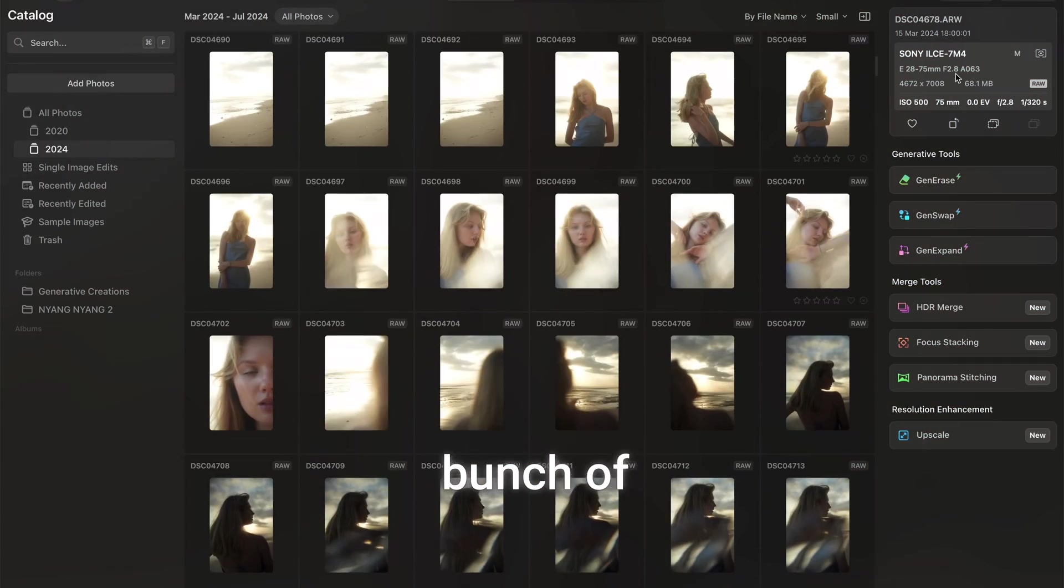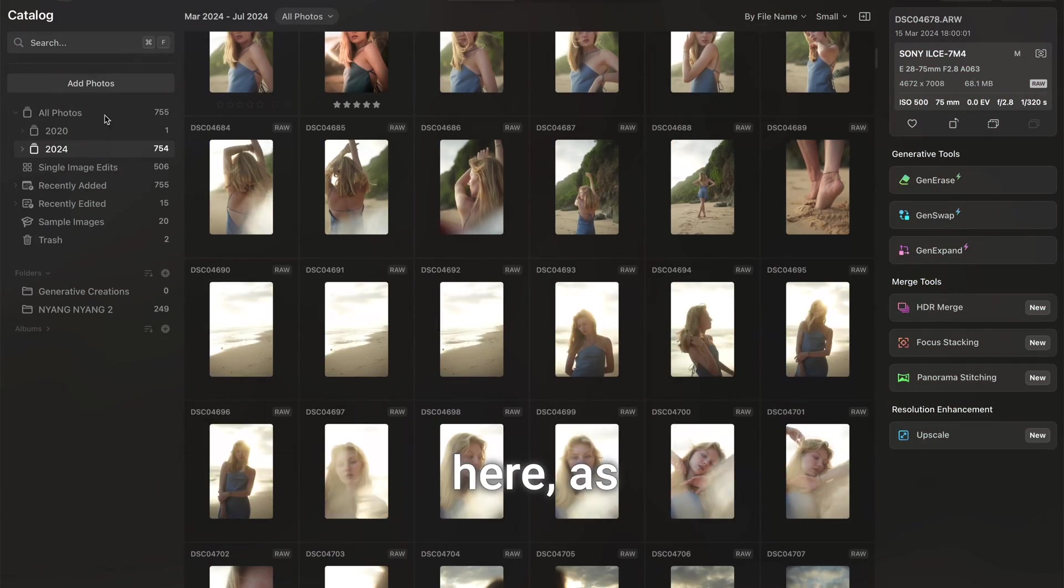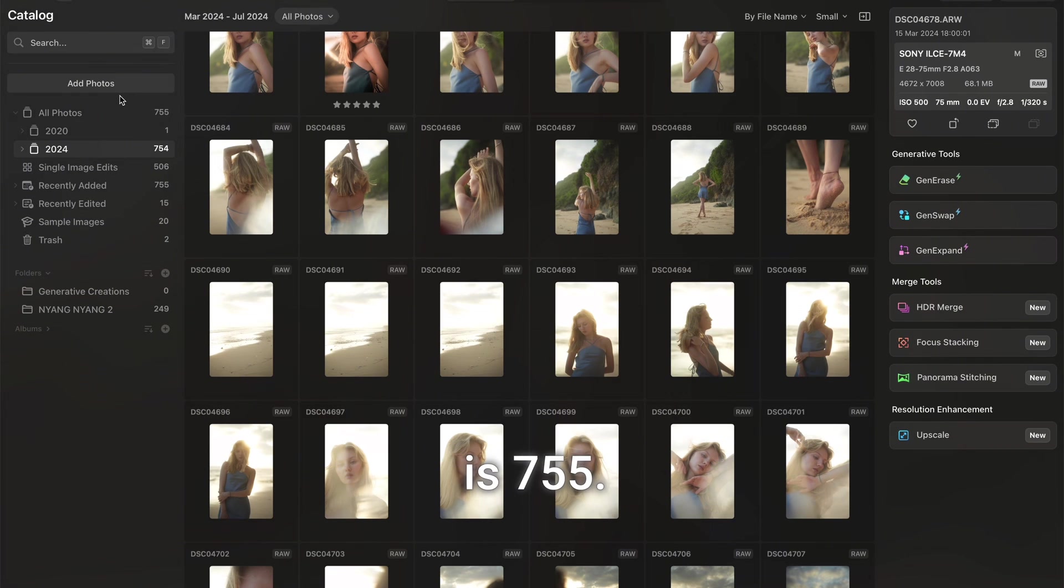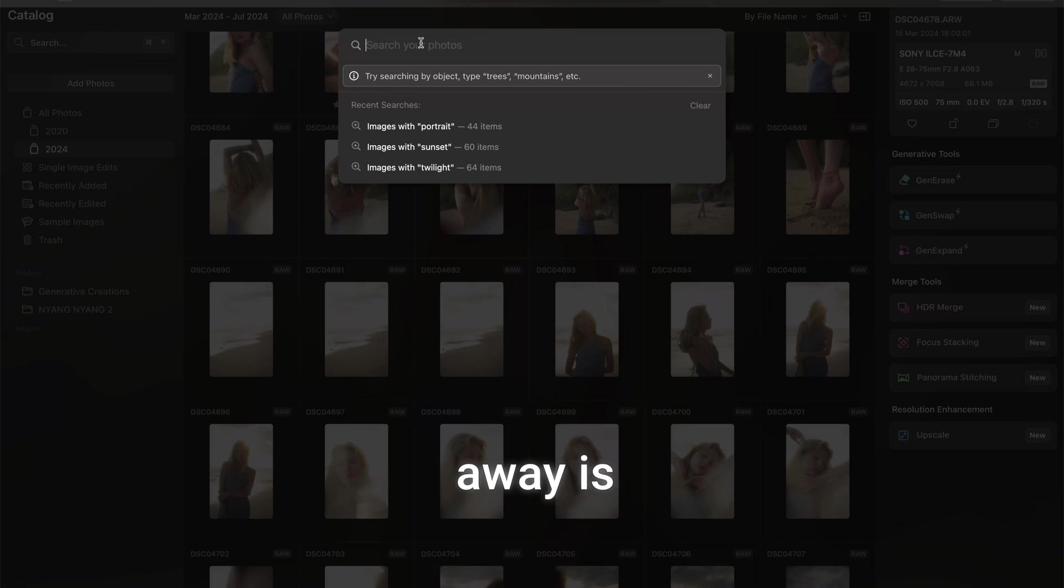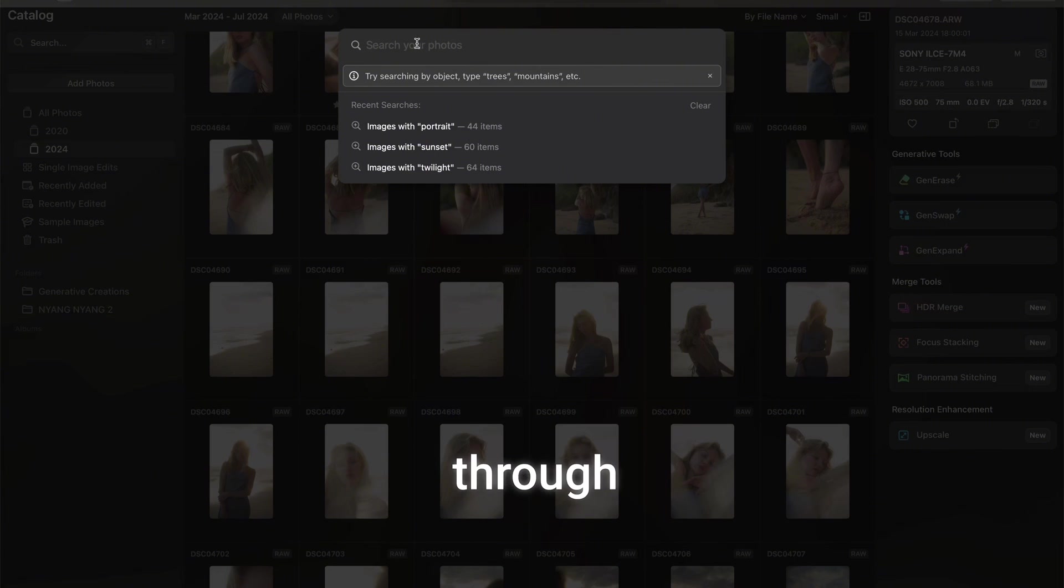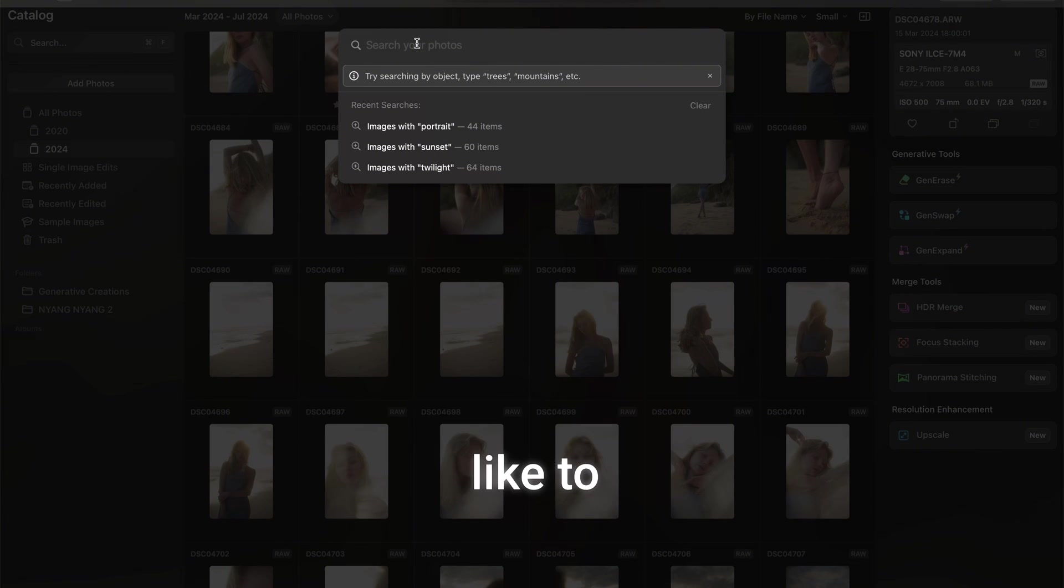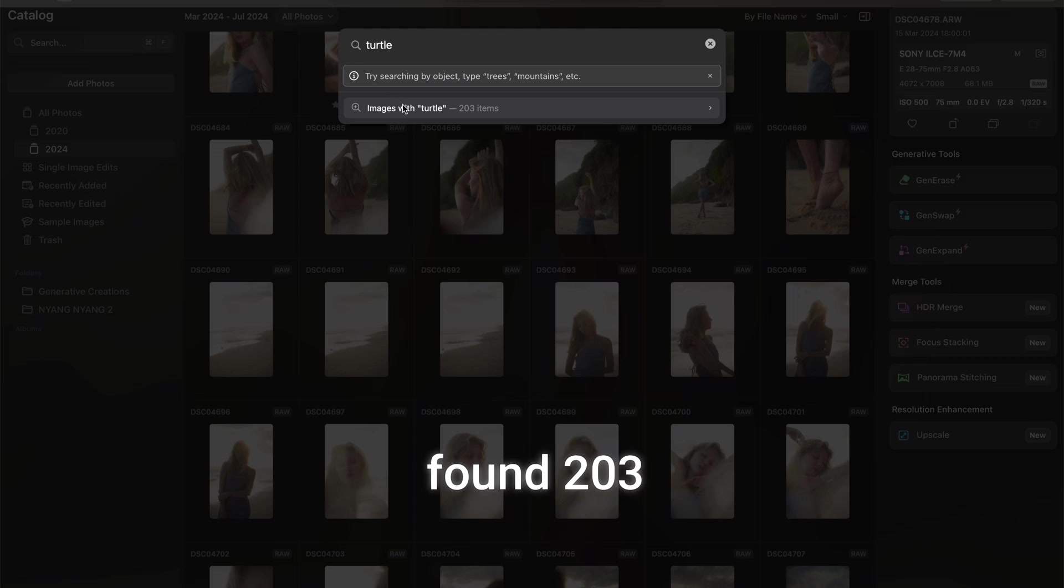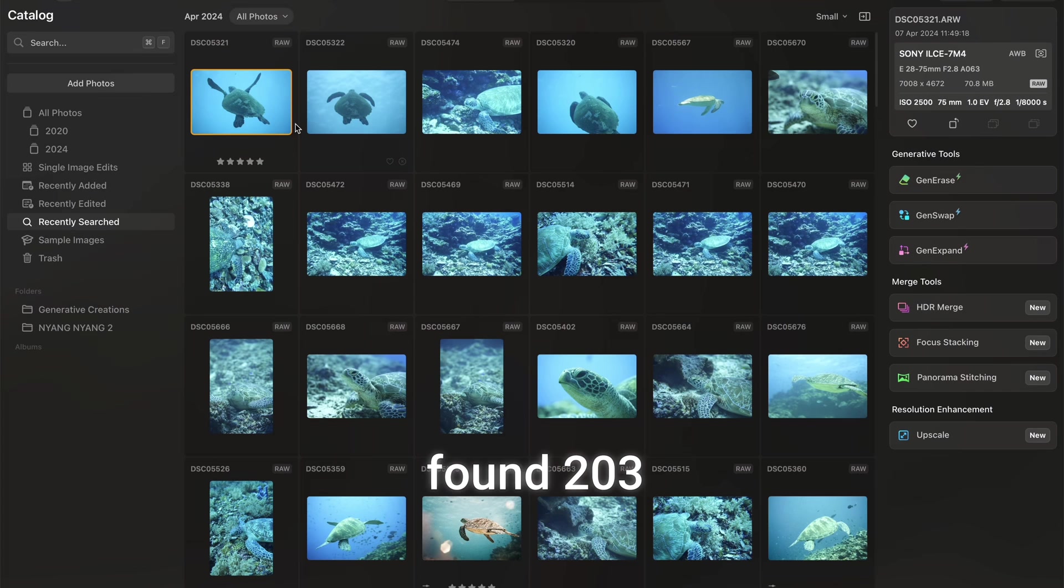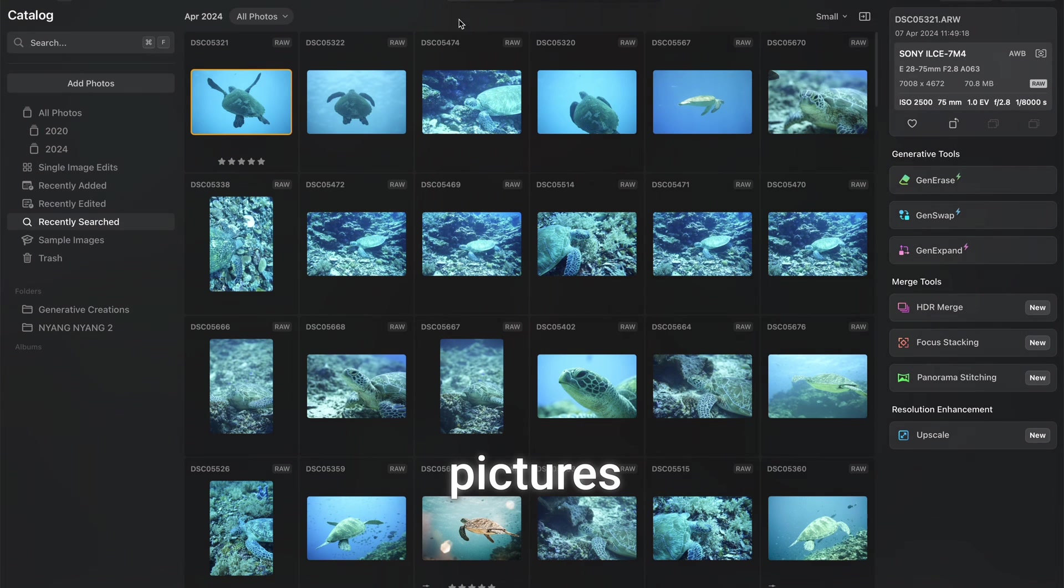We got a bunch of images here, 755 to be precise, and the one feature which just blew me away is we can search through the images. For instance, I would like to see turtles. I would like to find turtles and it found 203 pictures of turtles.